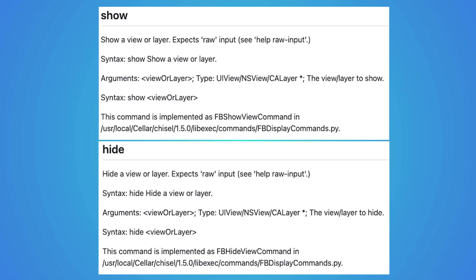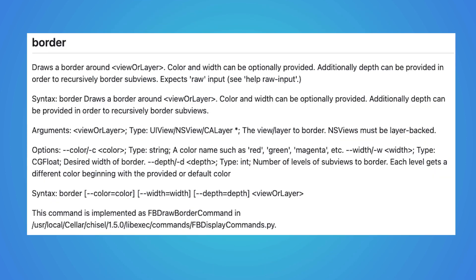The latter two, show, hide, and border, un-border, help developers locate UI elements easily. The show, hide commands shows or hides a given view or layer, and the border, un-border command draws or removes a border to help visualize a given view or layer.